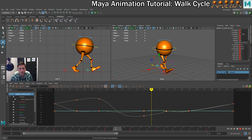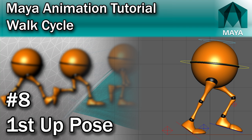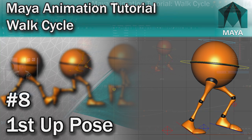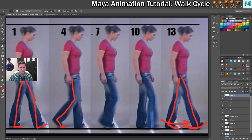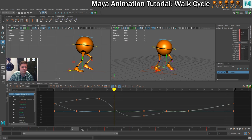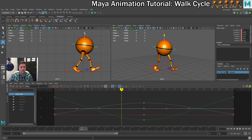Now that our two down poses are complete, we'll create the first up pose. The poses are changing every three frames — we've got frames 1, 4, 7 — so the next pose is on frame 10. The distinguishing thing about an up pose is that everything is at the highest point in the walk cycle. To achieve that, we'll start by moving the hips up as high as we can without breaking anything.